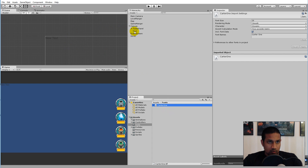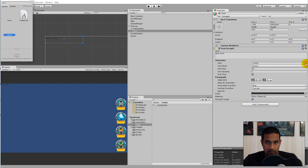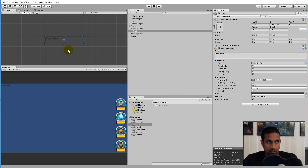Select the text, select the font field at the top, then select Carter One. You simply add your font to the folder and then you should be able to pick it. That is the font I'm going with throughout this whole project.